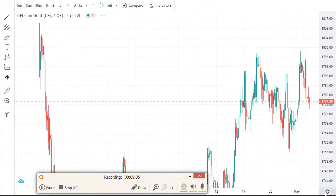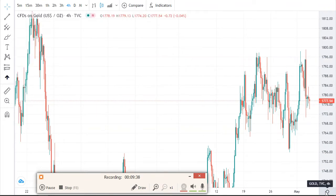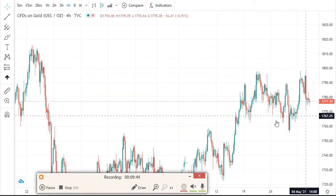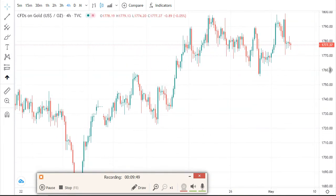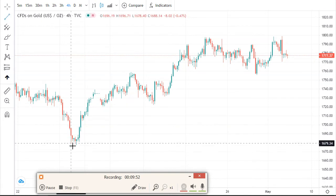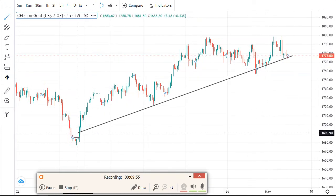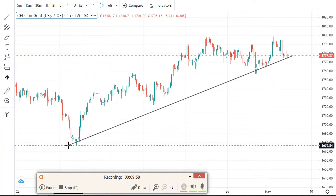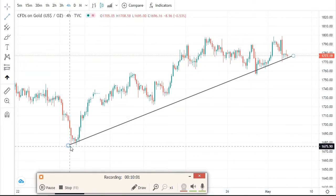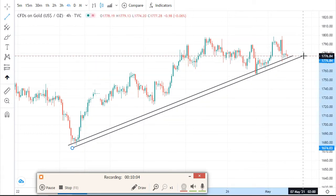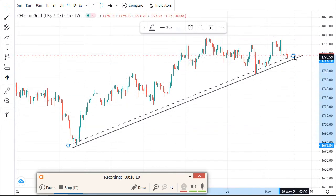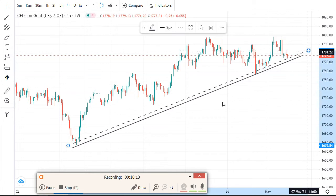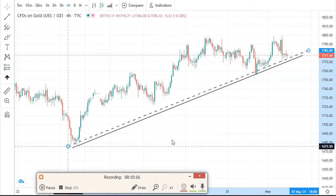Let's go to gold. Don't forget to subscribe and like — I hope this information is very useful. Share with your friends. On gold, let me look from these areas and try to draw something. The market won't always create perfect moves — sometimes we have moves like this that aren't as perfect as we want them.